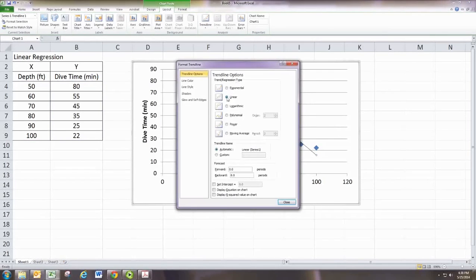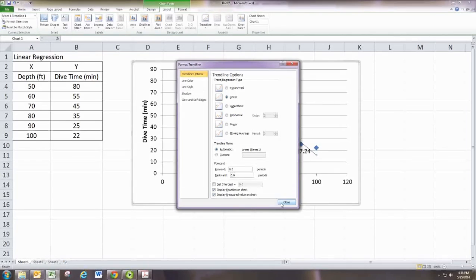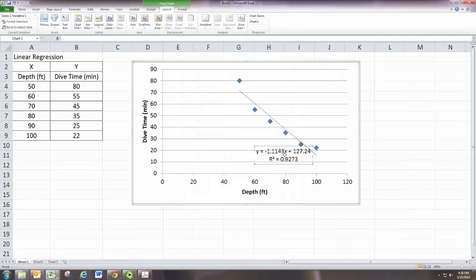But let's do right-click and then add trendline. And we're going to do linear trendline. And we're going to have it display the equation and the R squared value on the chart. So check those boxes and then hit OK.